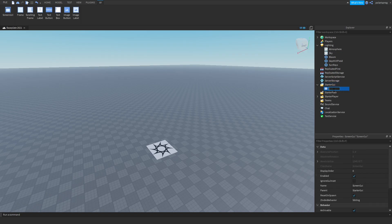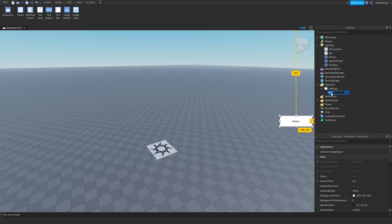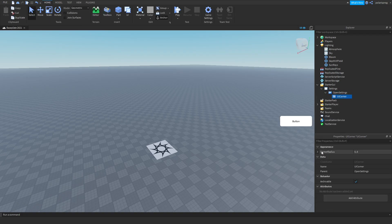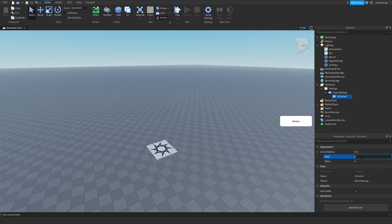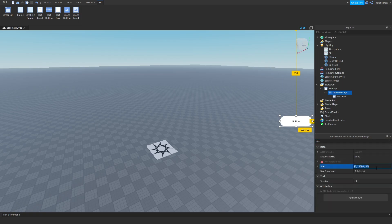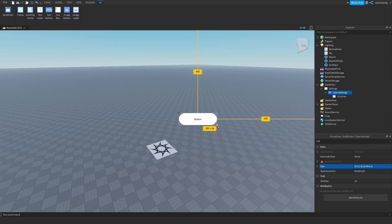What we're gonna do is add a ScreenGui and rename it to Settings, and we're gonna add a TextButton to it which will open up the settings frame. Let's put it right here and rename it to 'Open Settings', and we will add a UICorner to it. What this does is it just gives it a nice little corner that rounds it. We're gonna set its size to 0.2, 0, 0.2, 0, and then you can resize it however you want so that it's converted to scale.